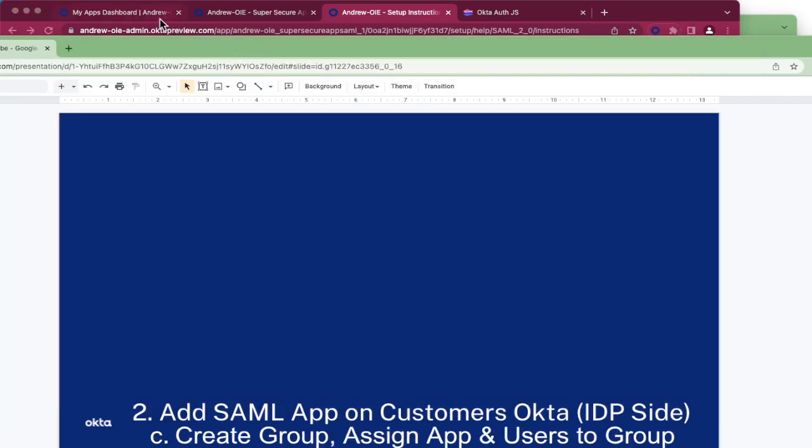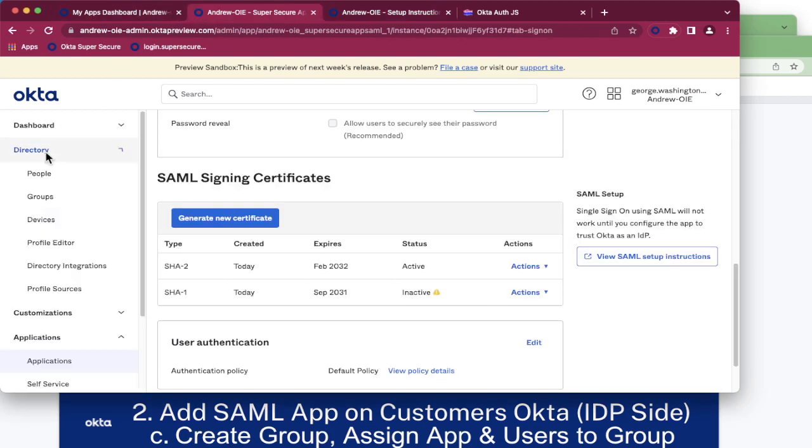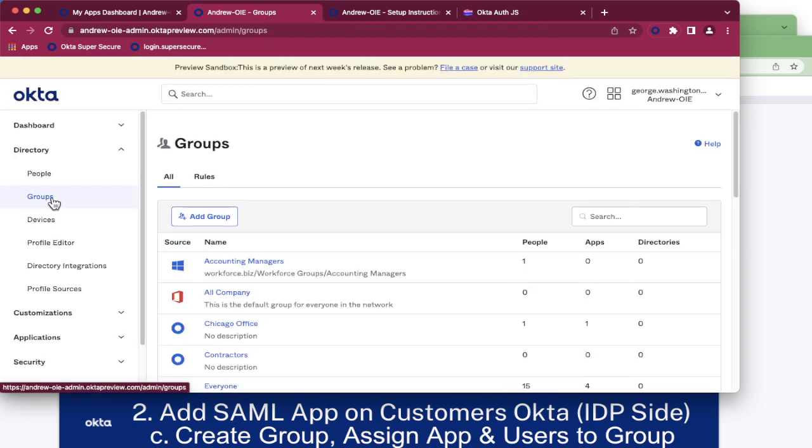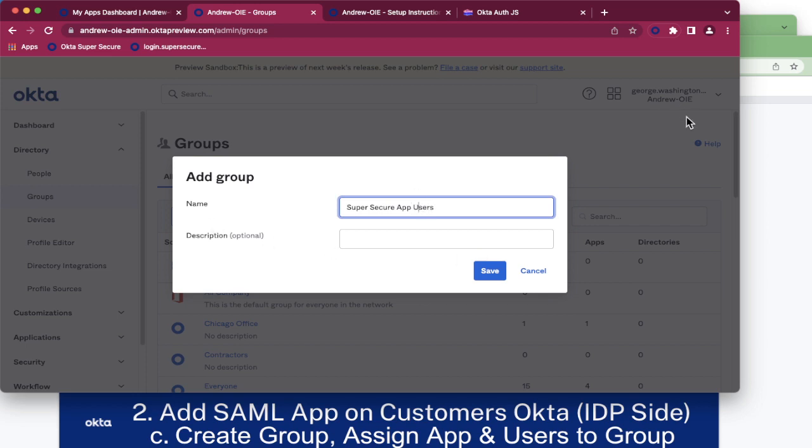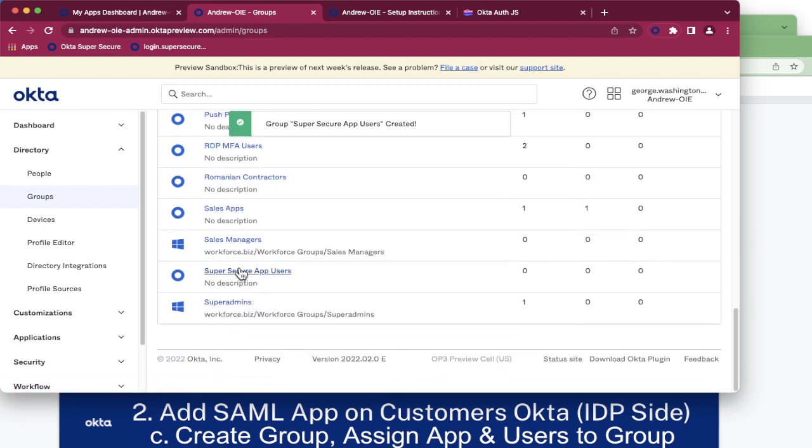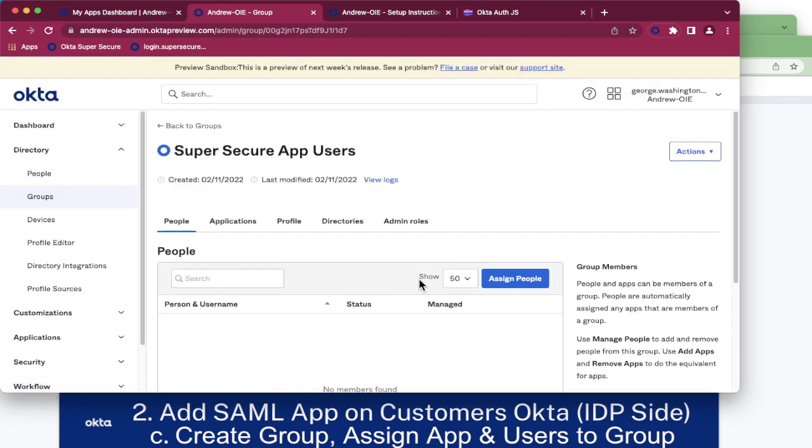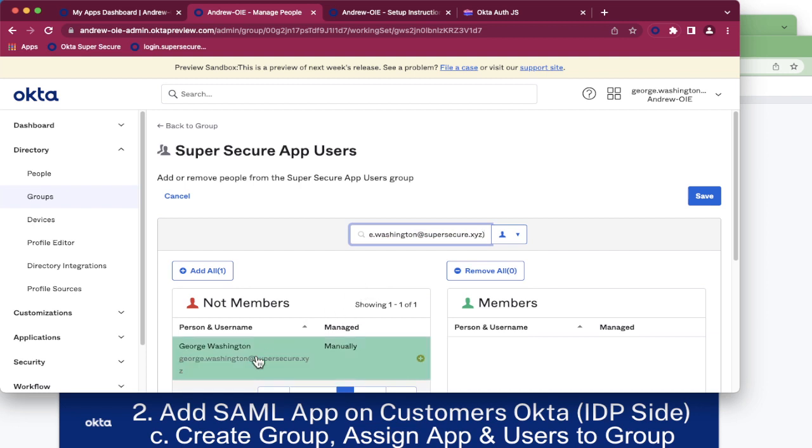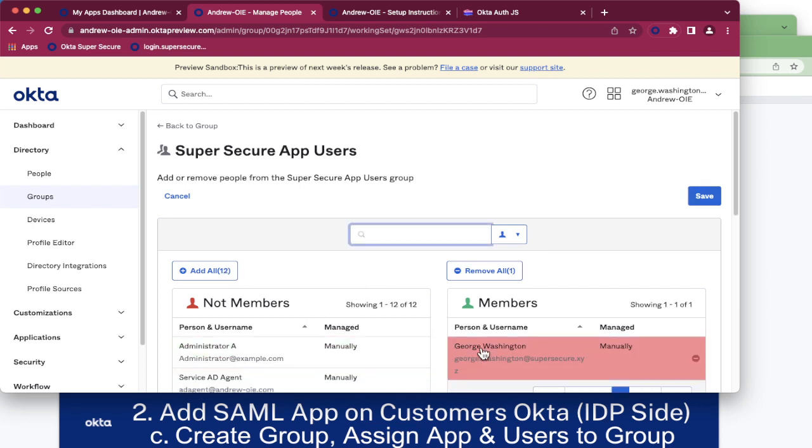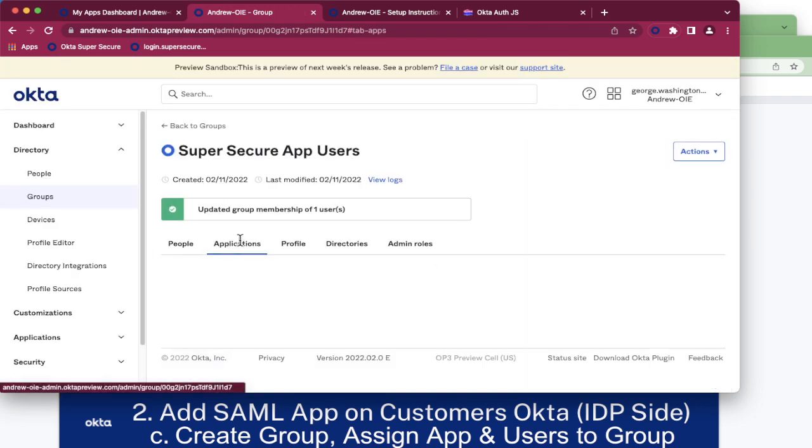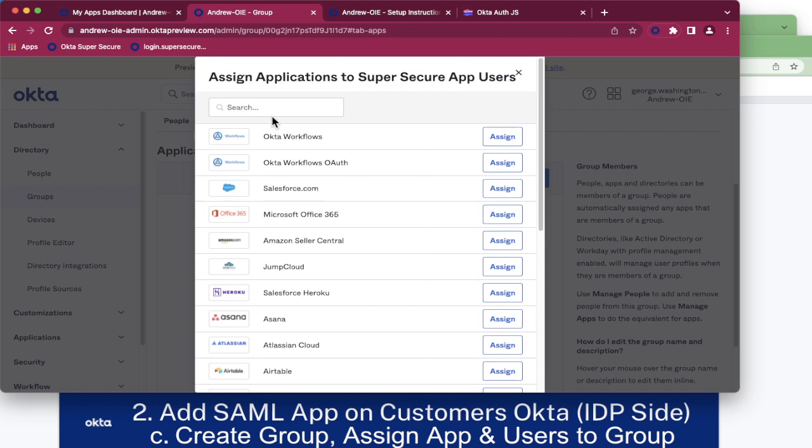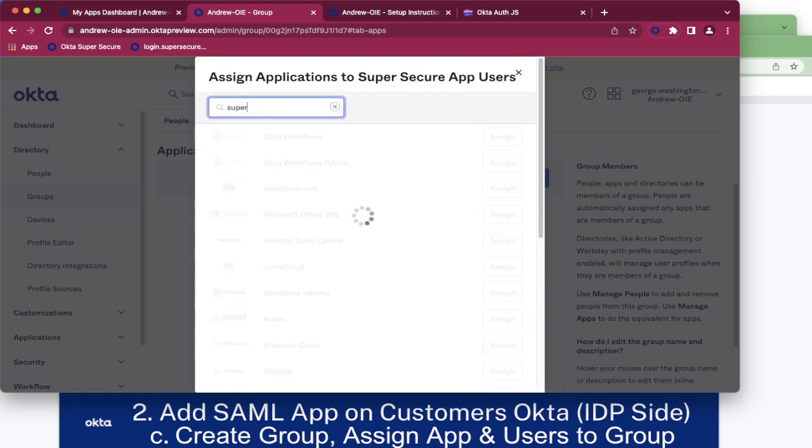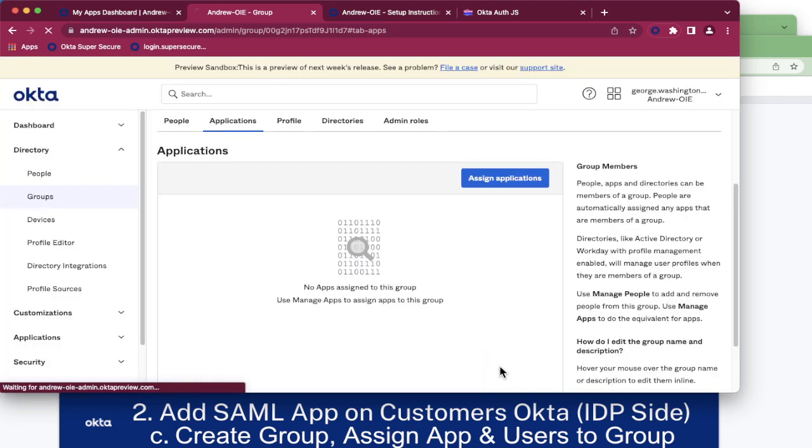Next, let's create a group that we want to assign this application and corresponding users to. Navigate to directory groups, add group. Super secure app users. Let's assign George Washington to this group. Clicking on the user in the list to add it to the members and click save. Now click on the applications and assign our newly created application. By clicking assign and we are done.